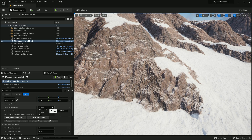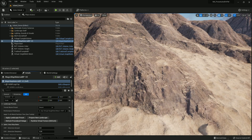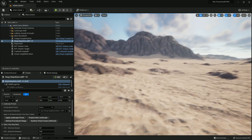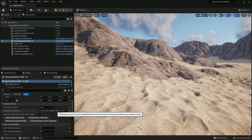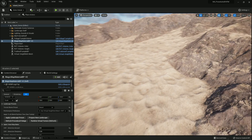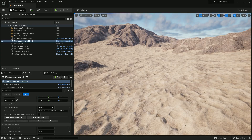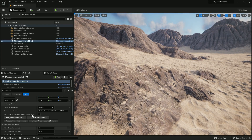Now let's check out the desert preset. Because we're using preset six, we automatically have Virtual Height Field Mesh enabled on this. We'll go back to the island preference.